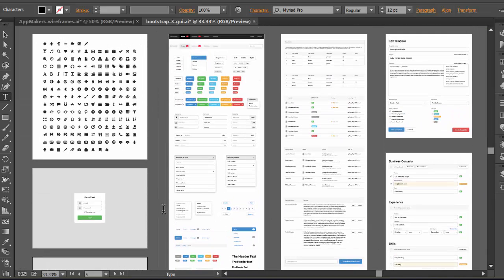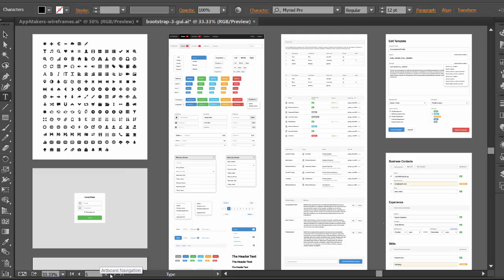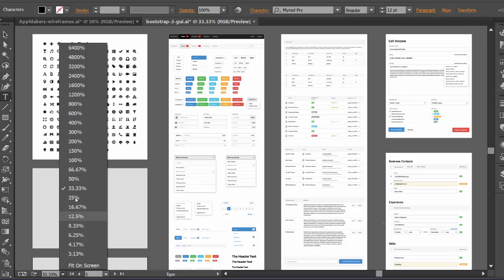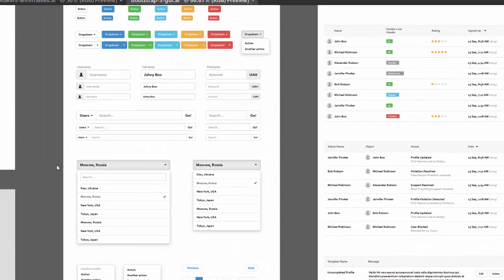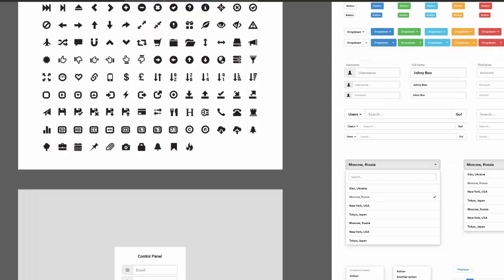You're going to get something that looks like this, so heaps of different types of vectors that you can then use to build and create and form your wireframe. We've got icons at the very start here. I'm going to make this bigger so you can actually see what's going on.